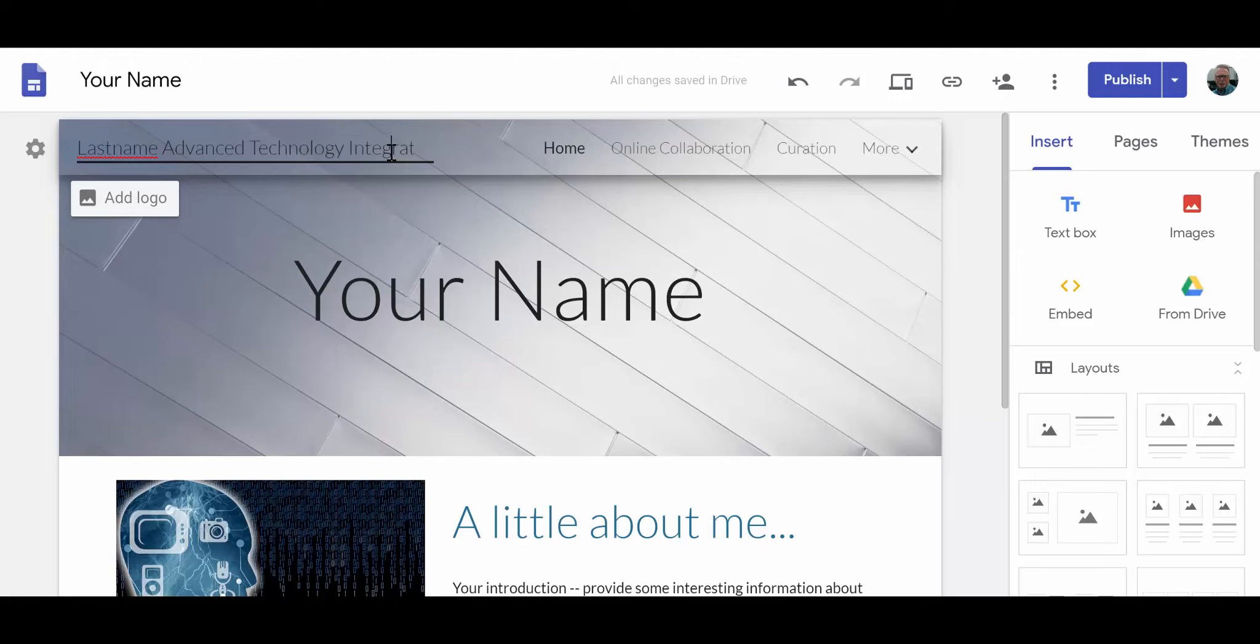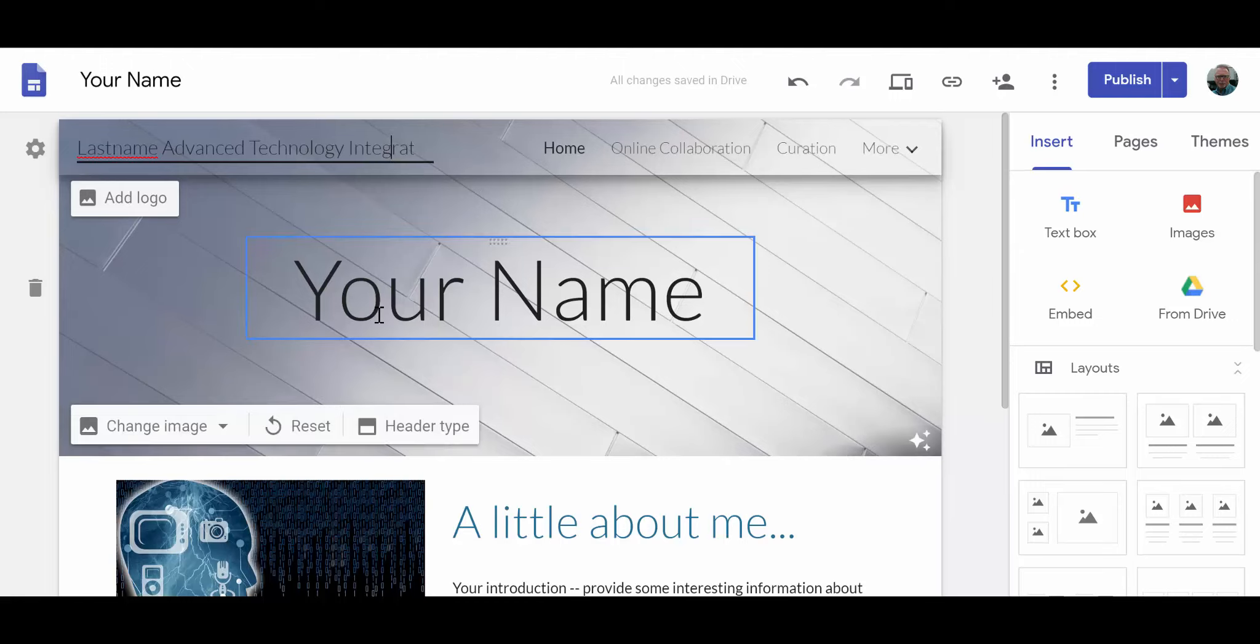The key here is that on the header you want to put your first name and last name. That way I'll be able to clearly identify your work and the various things that you post to the website as being given to your credit.